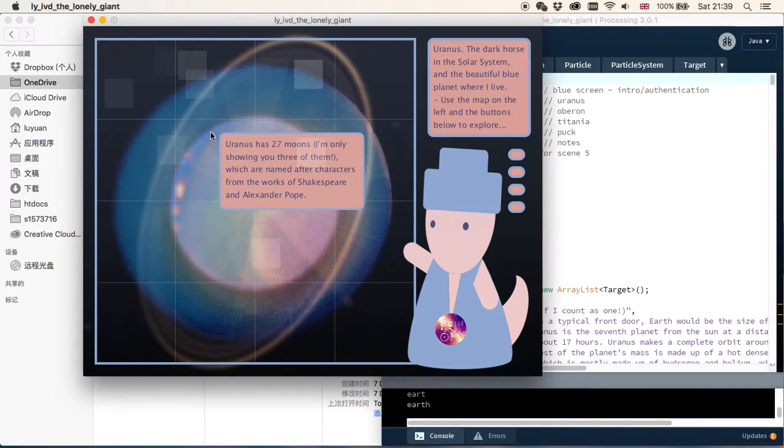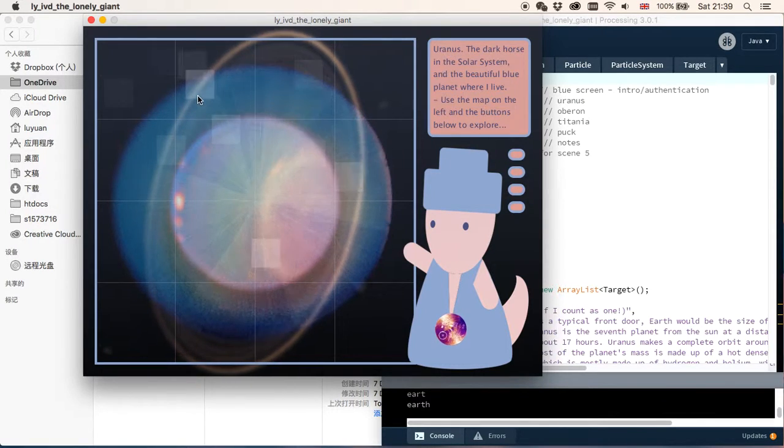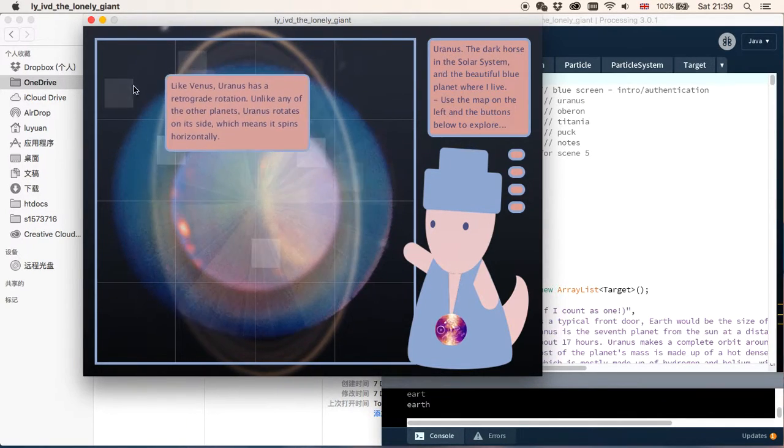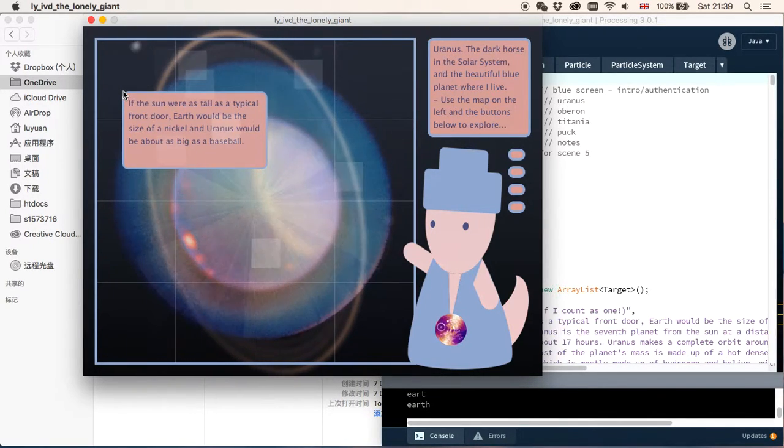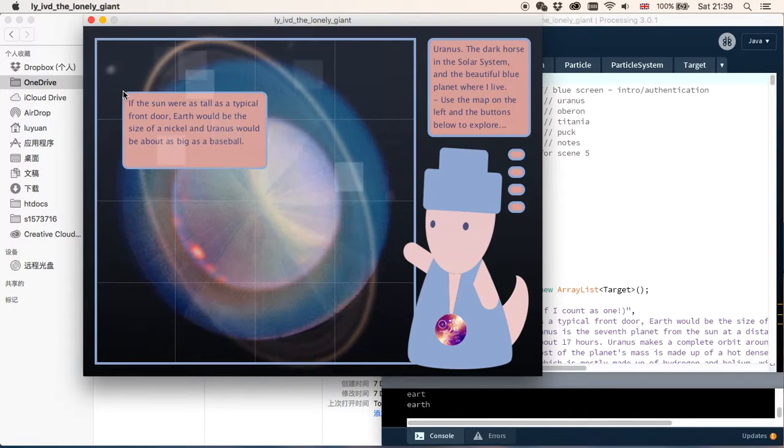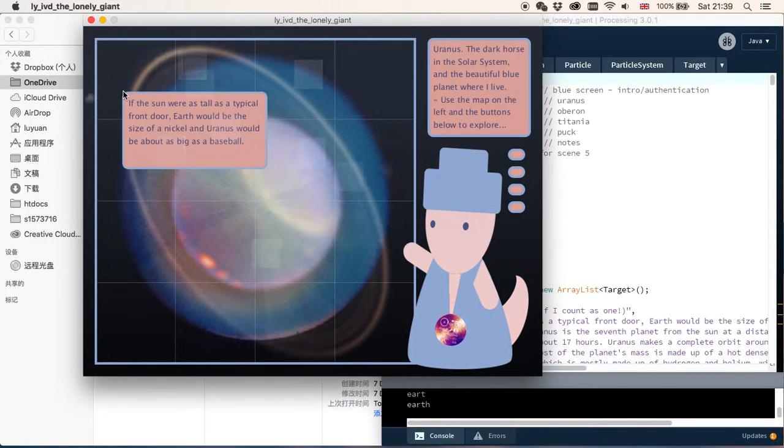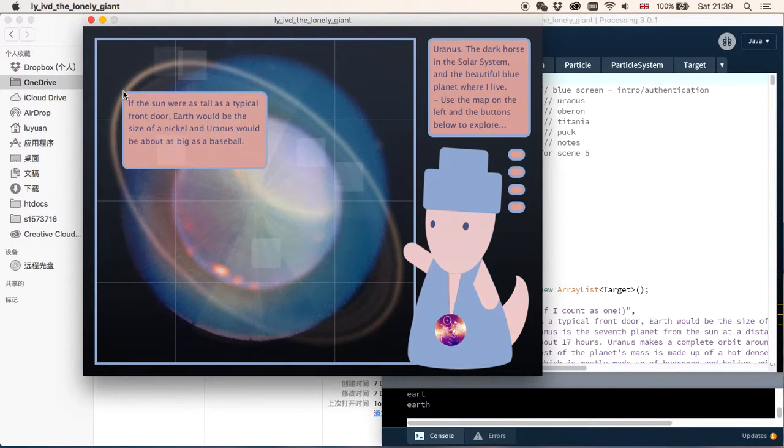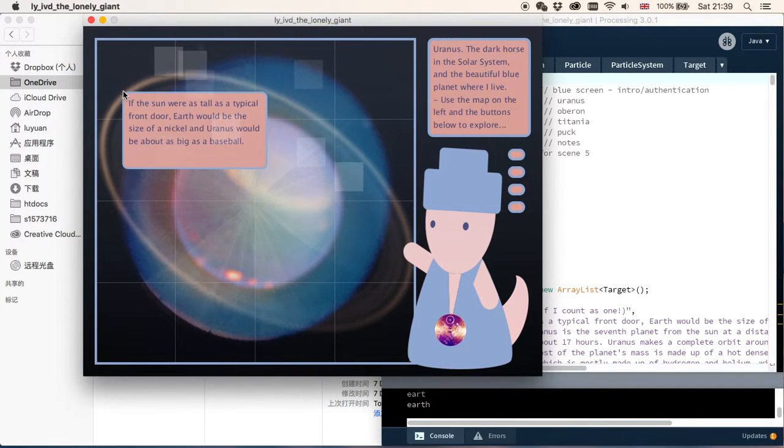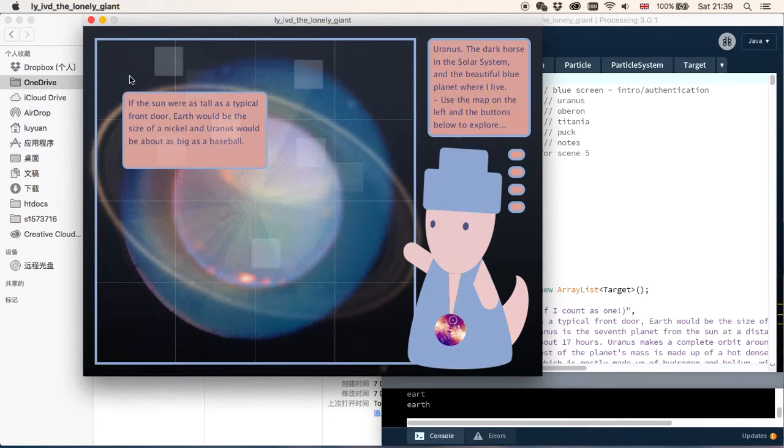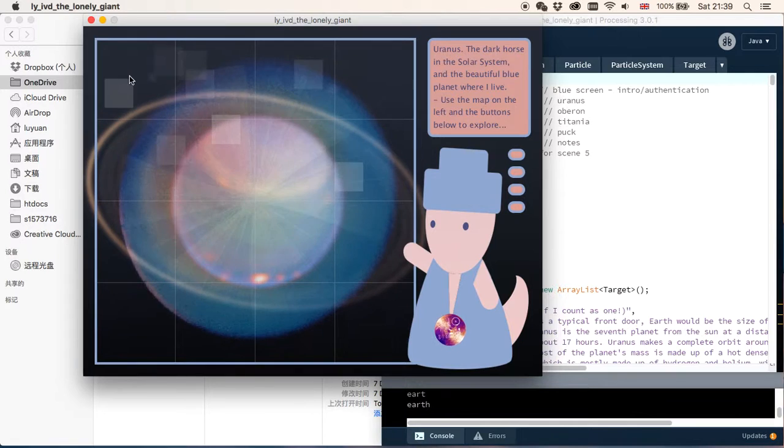And in the foreground we can see these flashing little squares, and when you mouse over them, they will give you a piece of information about Uranus.